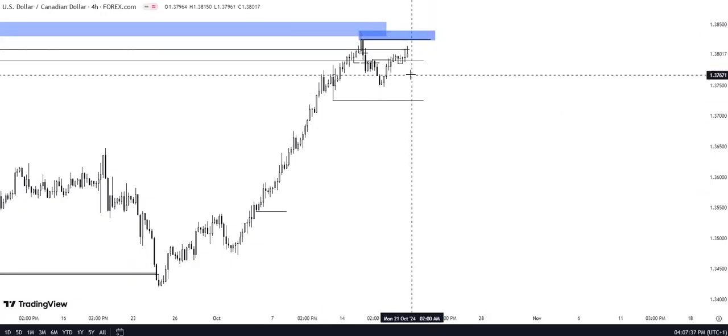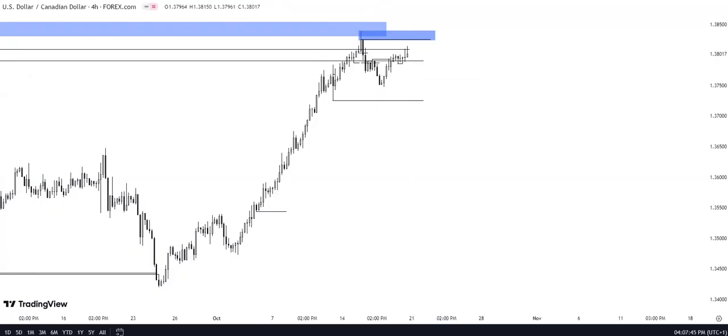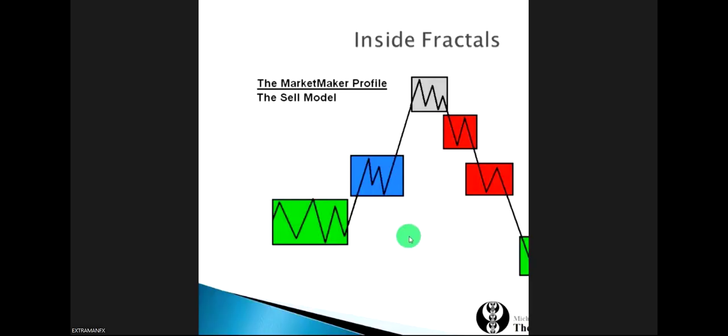That is all for this week. These are the major pairs I'm monitoring for this upcoming week. Good luck and good trading.